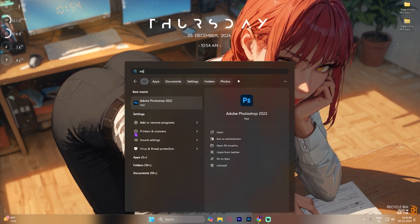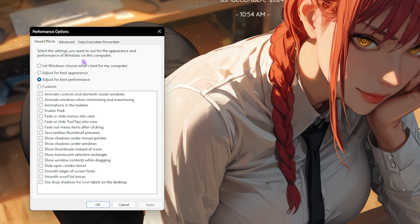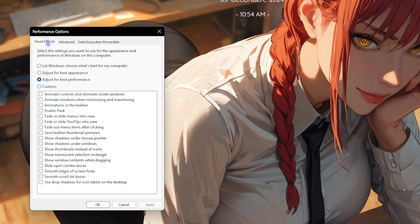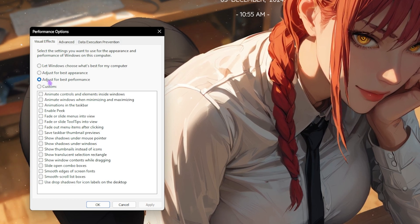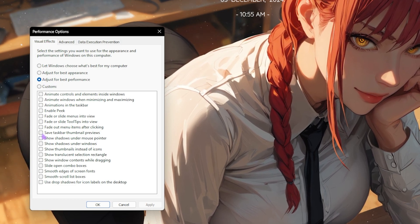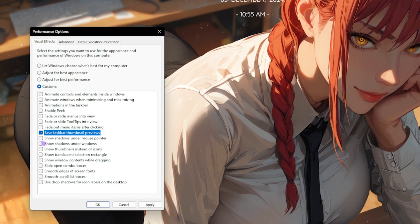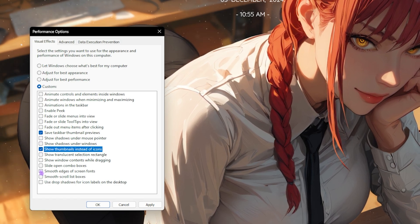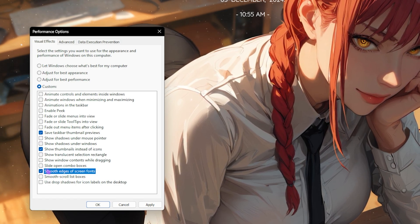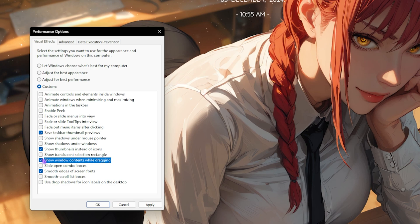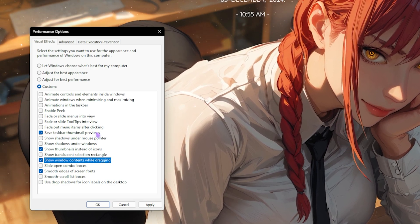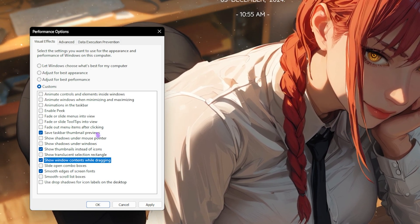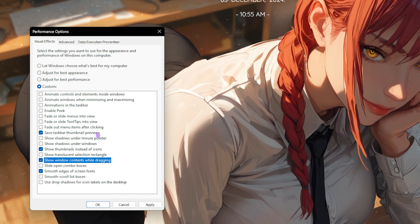Next step is setting up your virtual memory and this is way more important than you think. Simply search for adjust the appearance and performance of Windows on your PC. Over here, for the visual effects, click on adjust for best performance, and then enable save taskbar thumbnail previews, show thumbnails instead of icons, smooth edges of screen fonts, as well as show window contents while dragging.